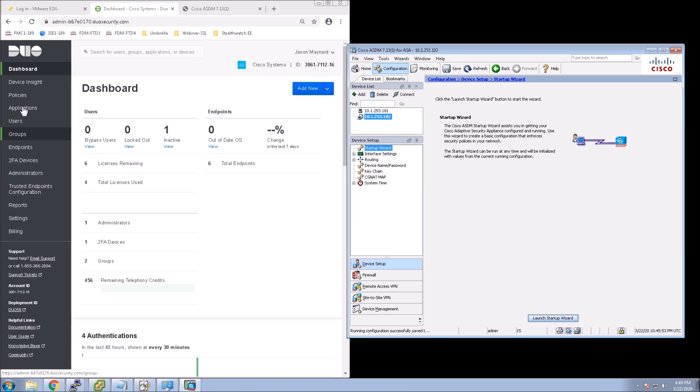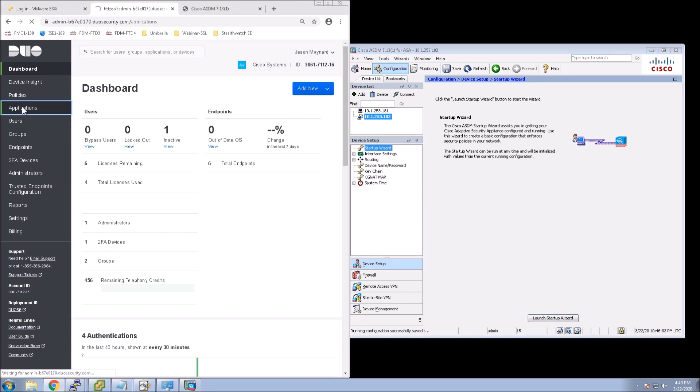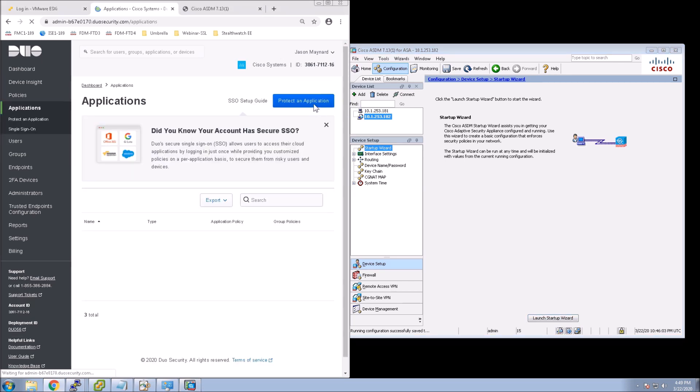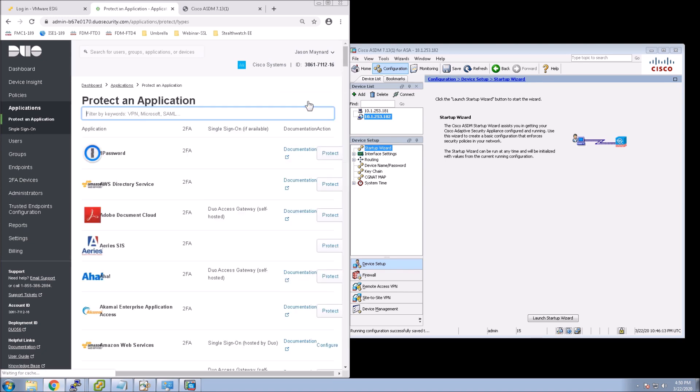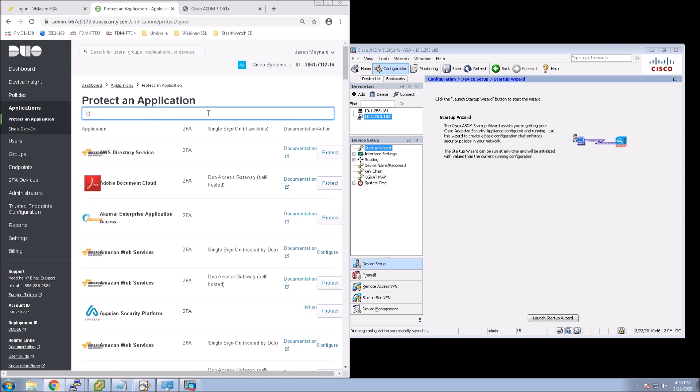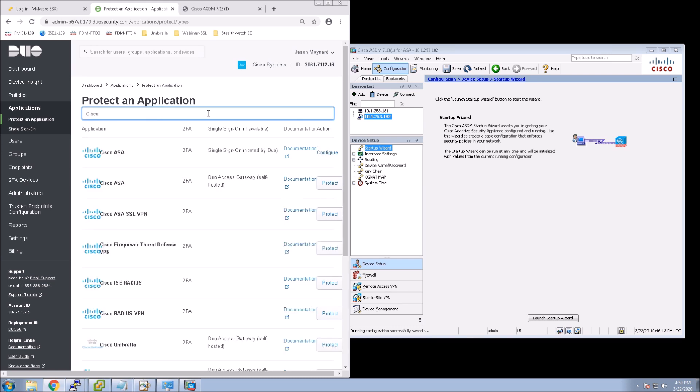Alright, so the first thing we're going to do is go on our Duo dashboard. And what we're going to do is create an application. I've got this shrunk up here just so I can keep both the Duo application side as well as the ASDM on the same page without having to flip between the two. So you can see there's some crunching here.